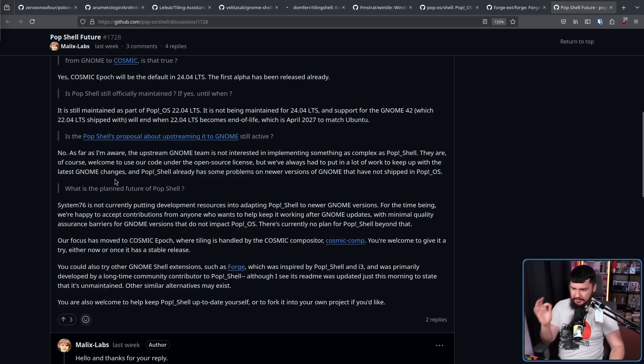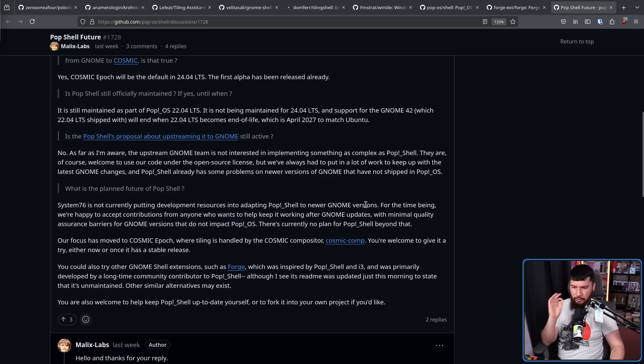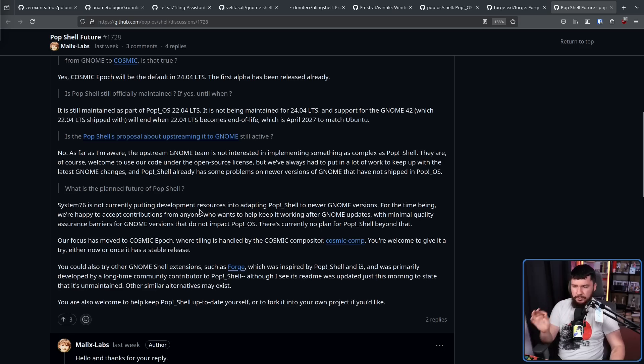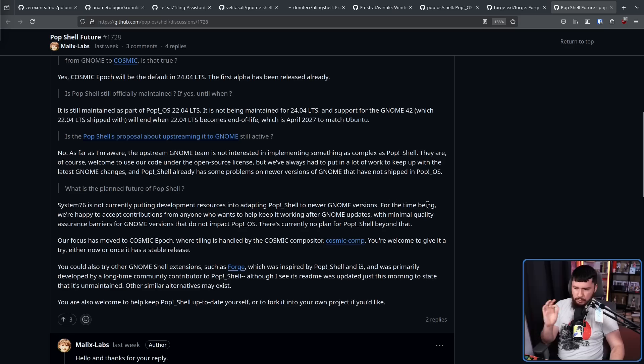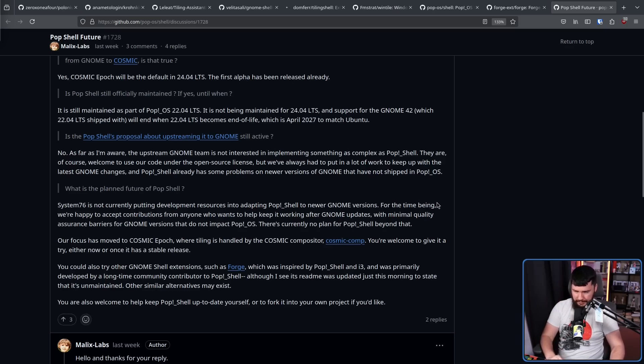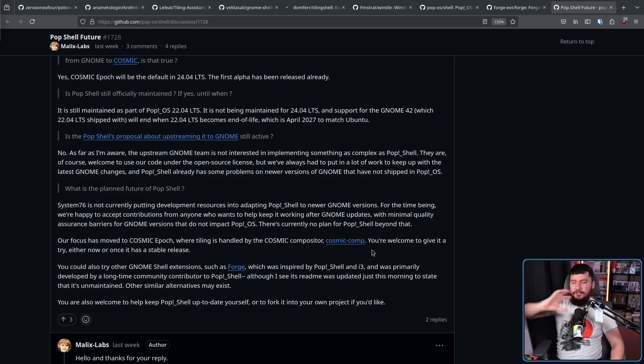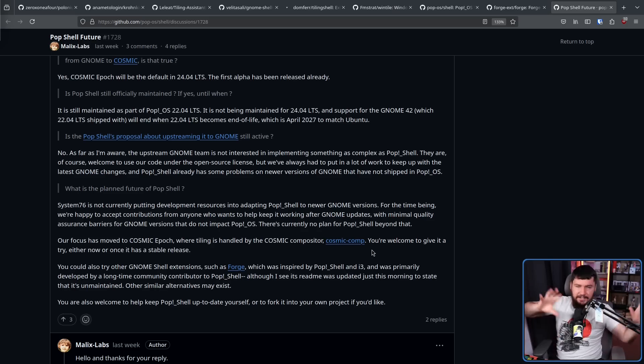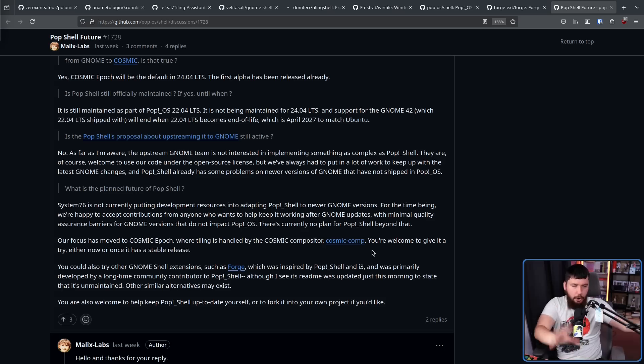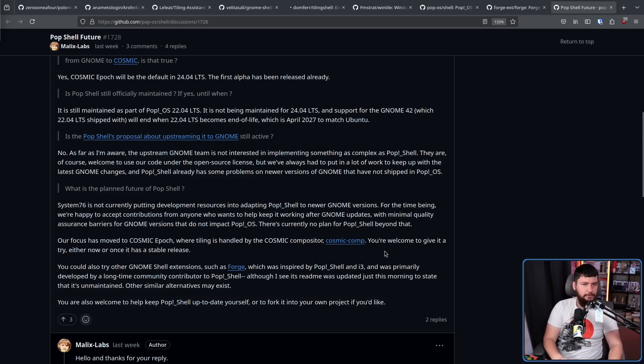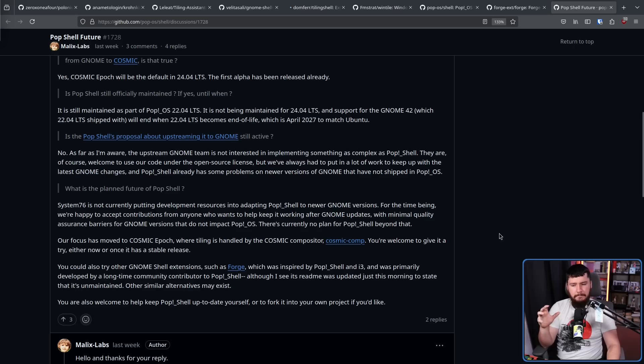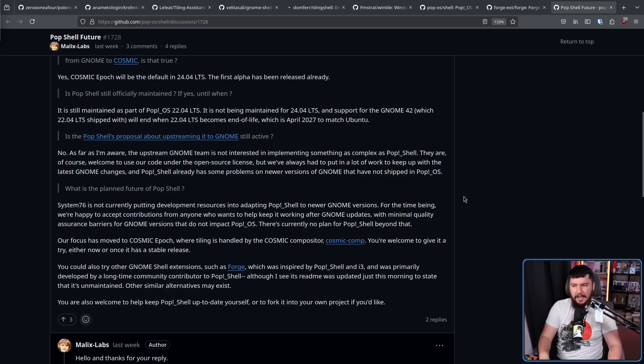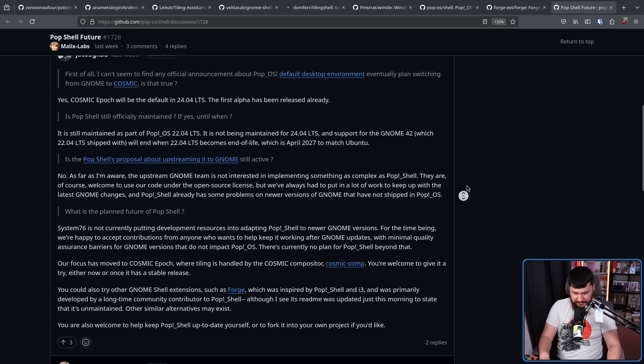There is a development branch that does support the 24.04 LTS. But it is a development branch, and it's not really the main focus anymore. And nobody's touched it in quite a while. What is the planned future of PopShell? System76 is not currently putting development resources into adapting PopShell to newer GNOME versions. For the time being, we're happy to accept contributions from anyone who wants to help keep it working after GNOME updates, with minimal quality assurance barriers for GNOME versions that do not impact PopOS.